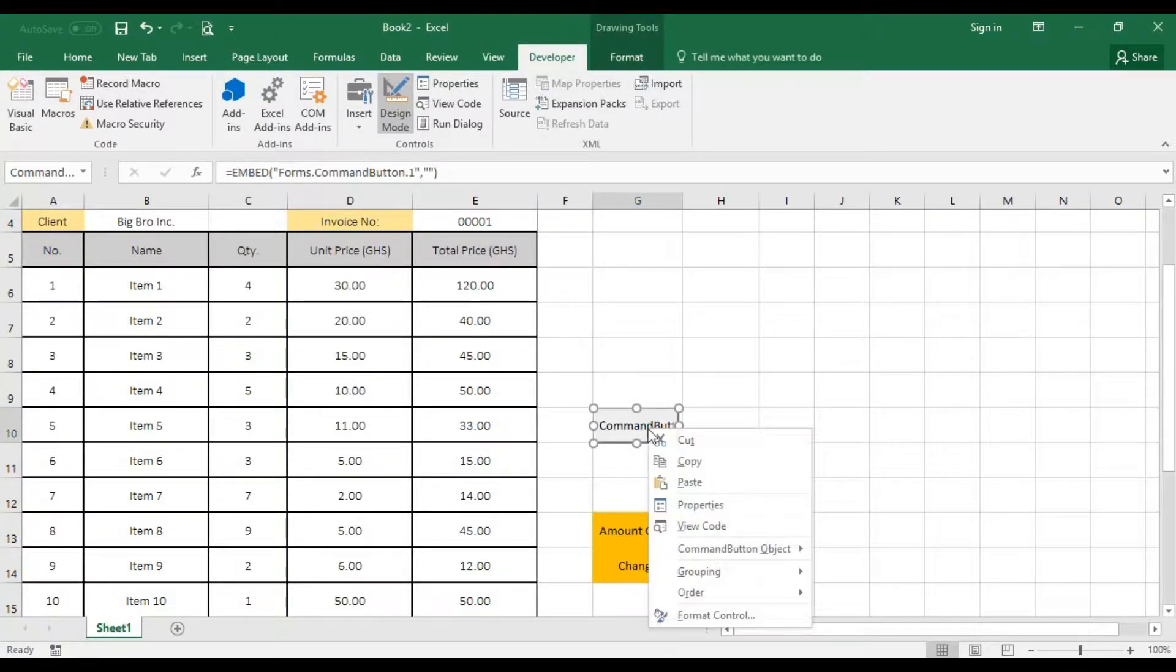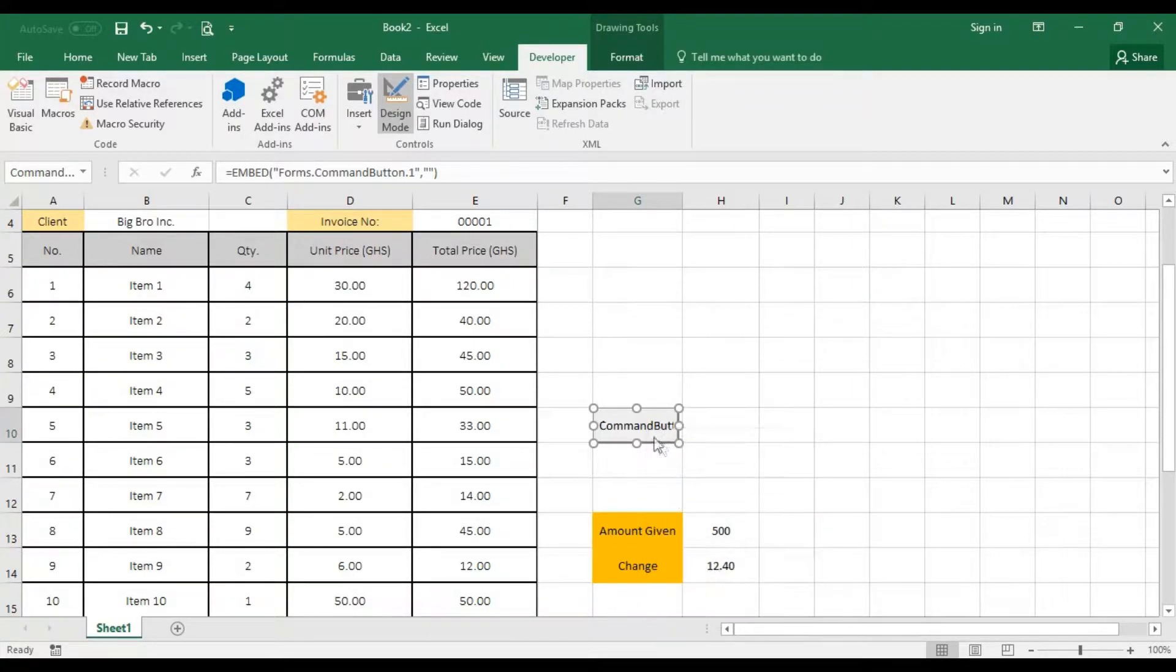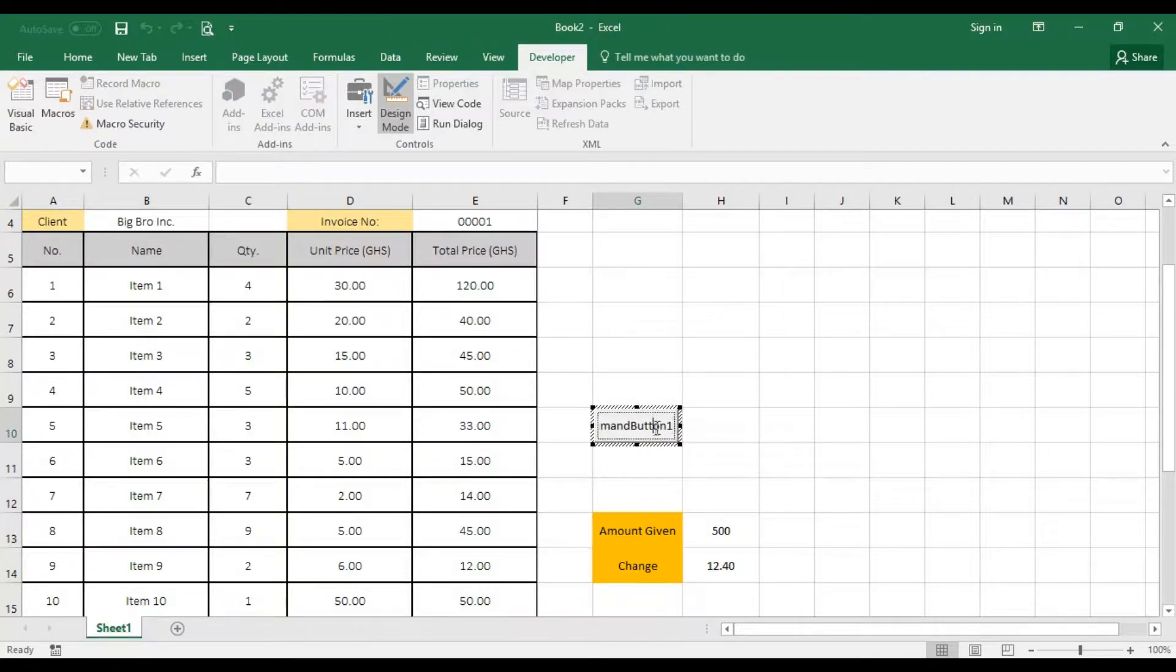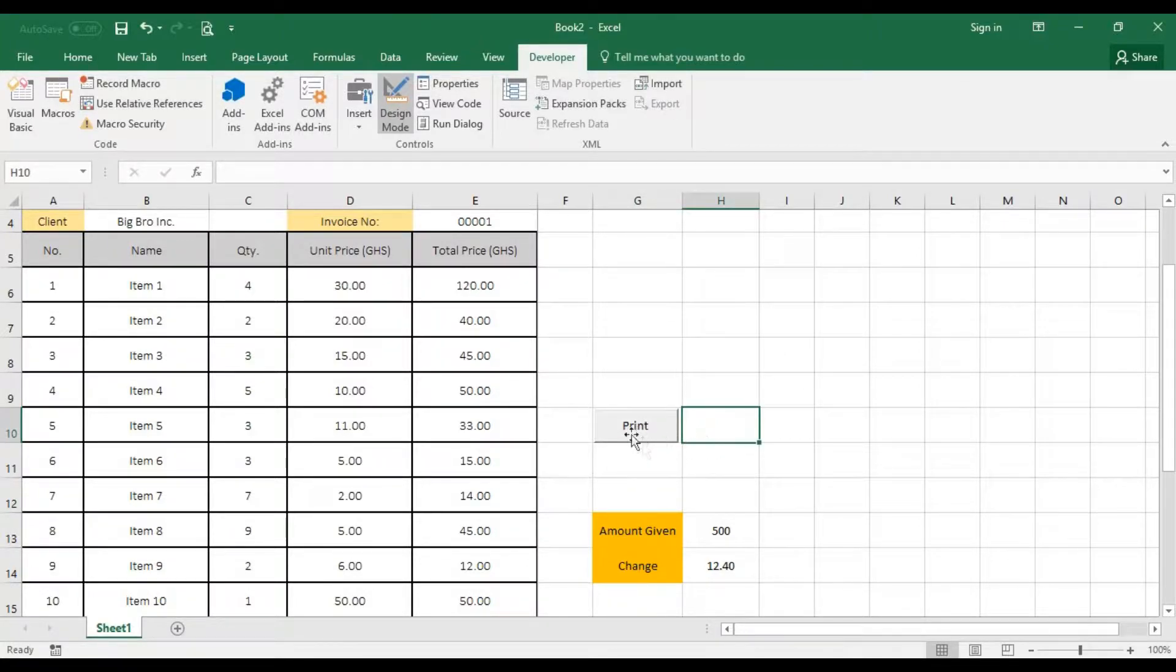Right click on it. First of all, I'll go in for command object. Edit. And then call that print. When you're done, you can hit outside.